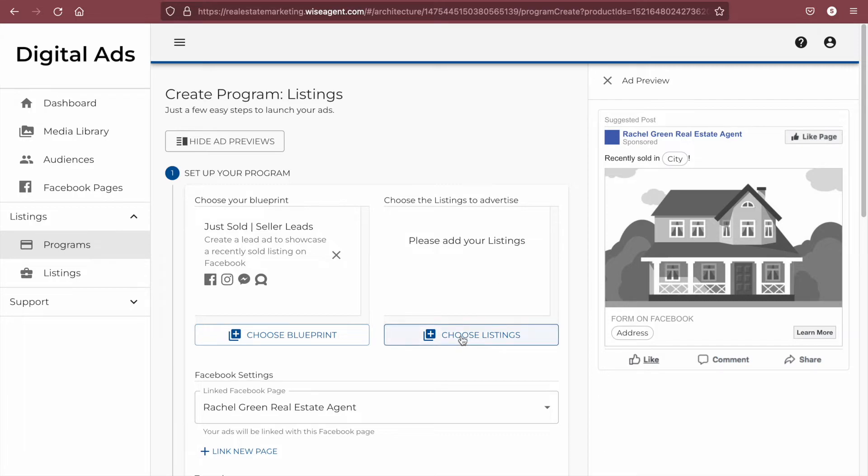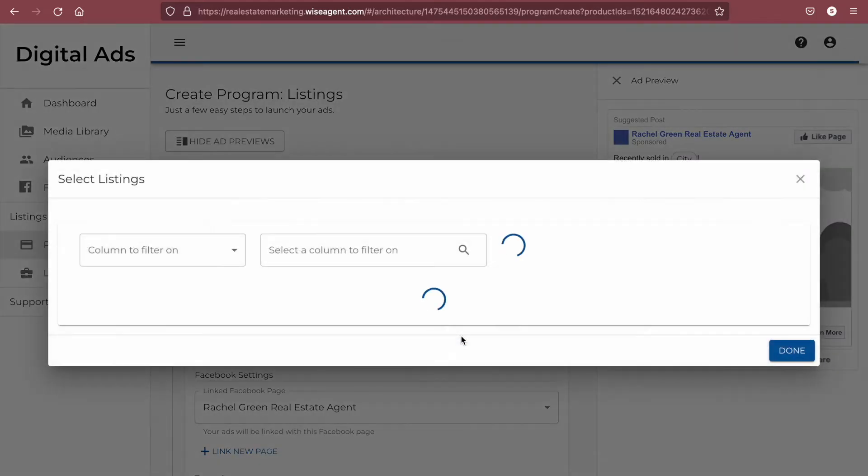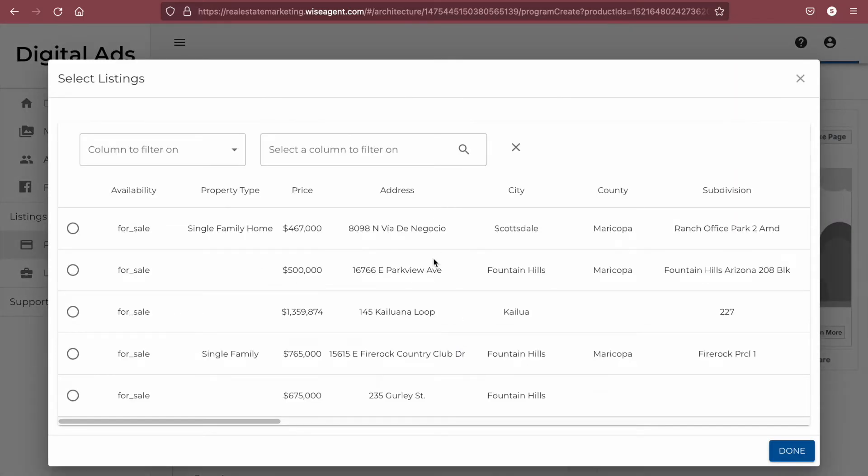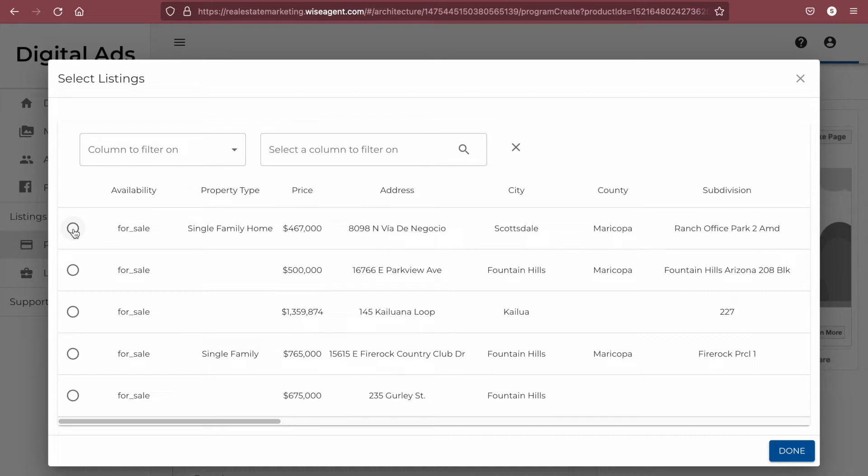By clicking on choose listings, you'll be given a list of all the properties that you have in your property list in your WiseAgent account. You can search and filter these properties above, and then you can choose which one you'd like to make the ad for.